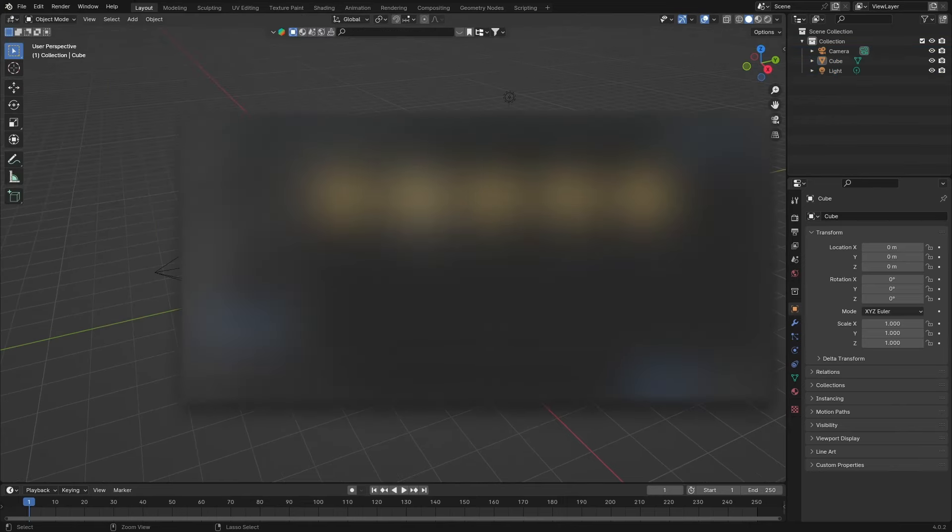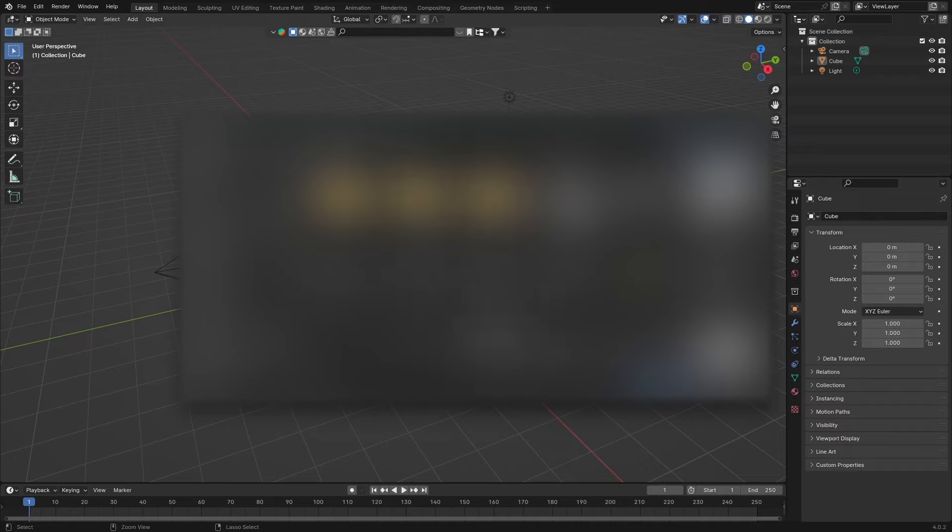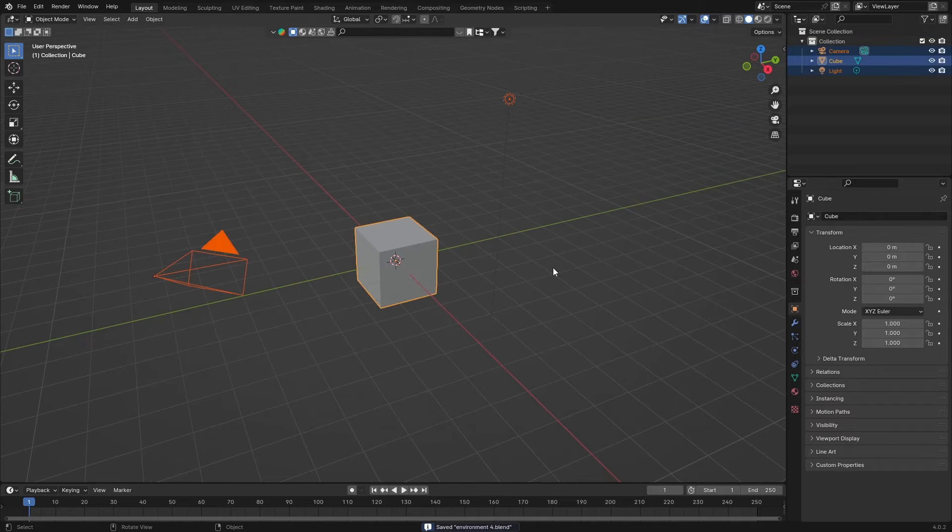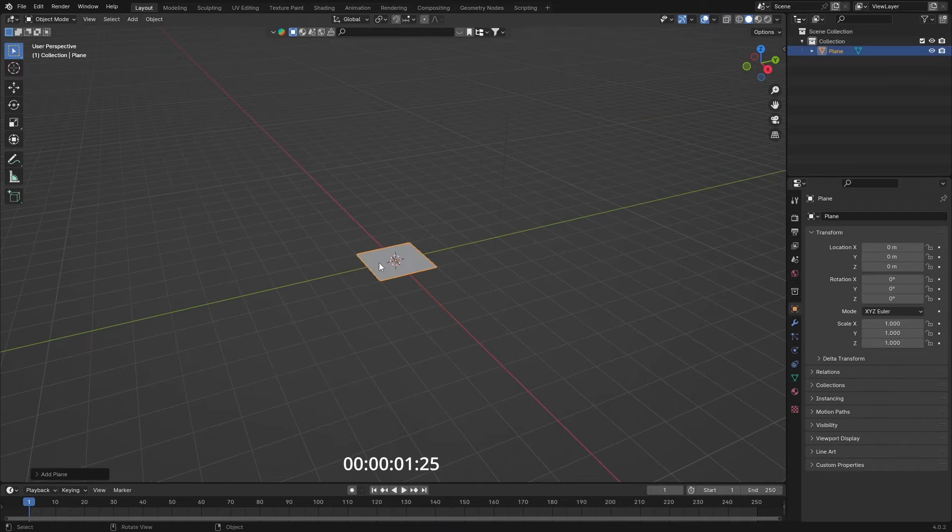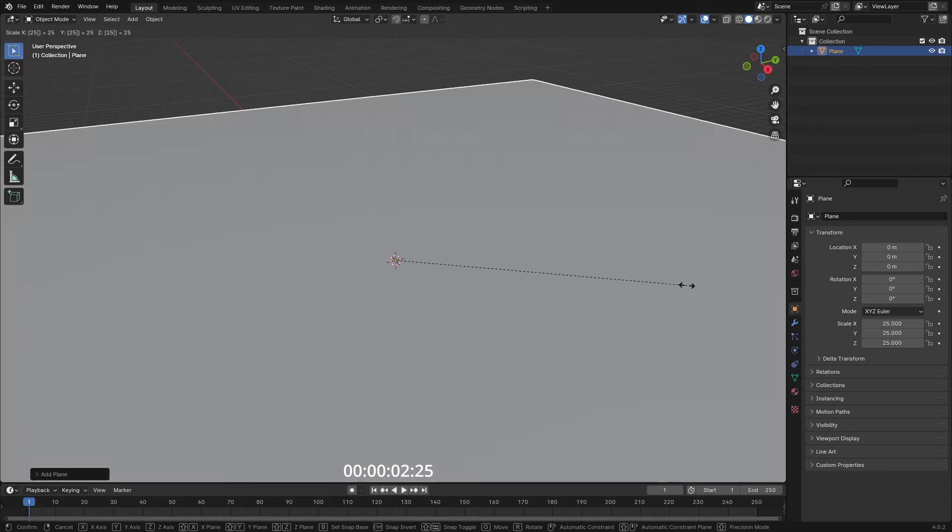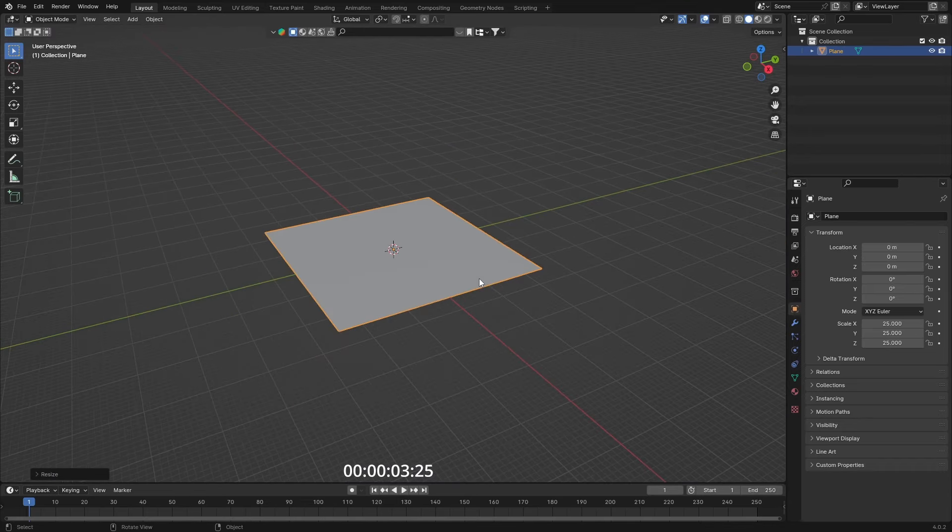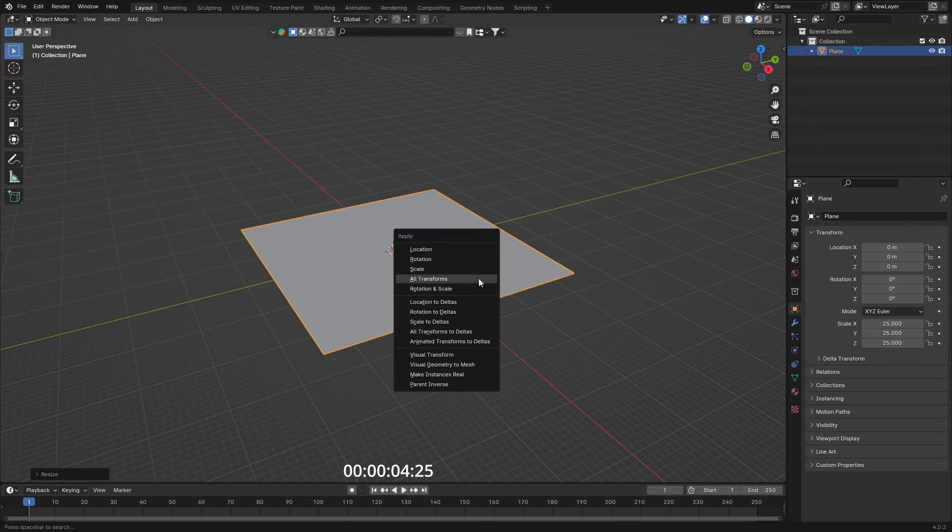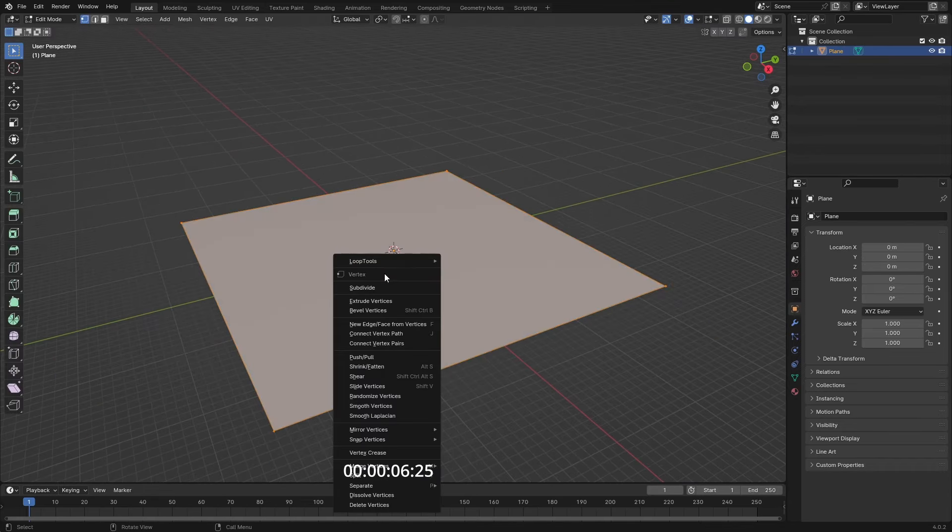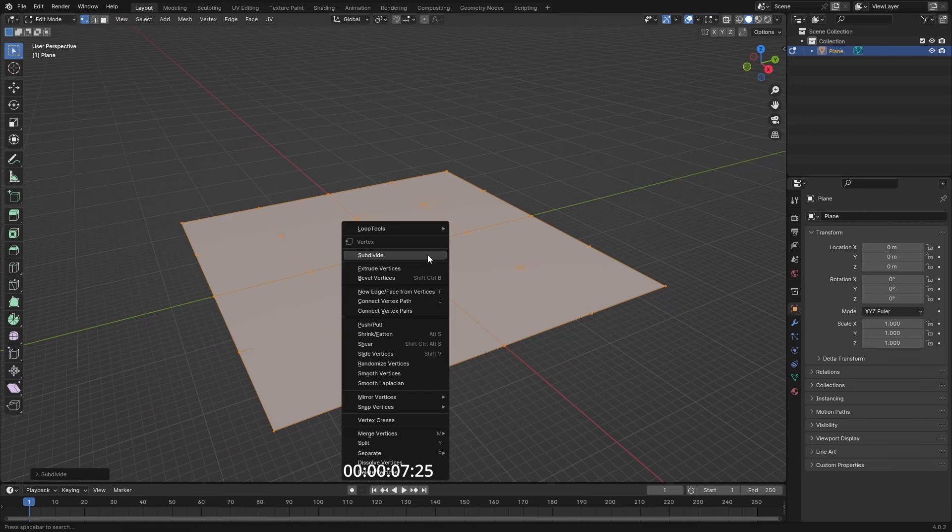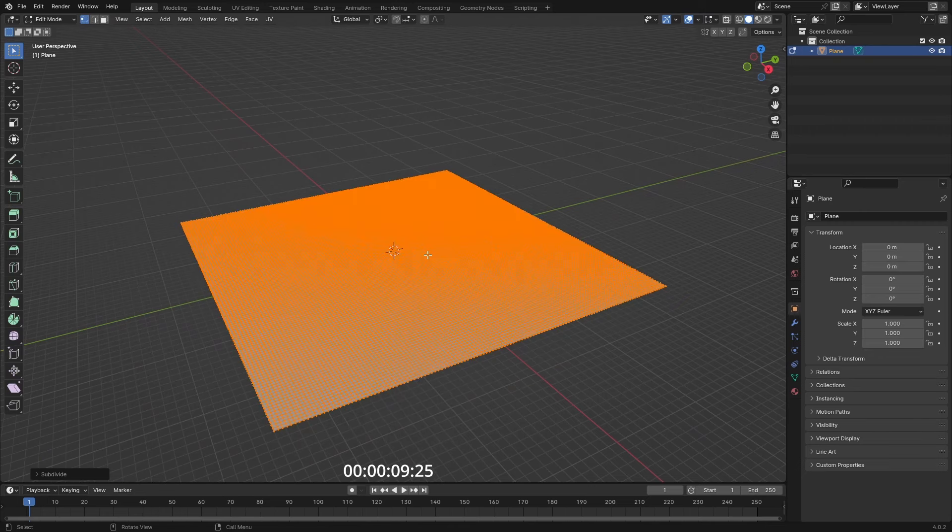You can save your Blender file if you want before you start. I'm going to hit A to select everything and then delete everything so I can begin. I'm going to add in a plane, scale it up about 25 times, Control A to apply all the transforms, and subdivide it a bunch of times.